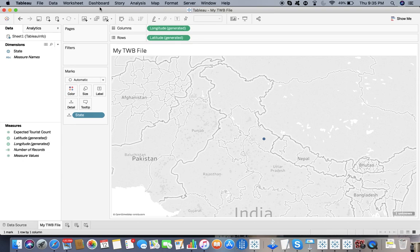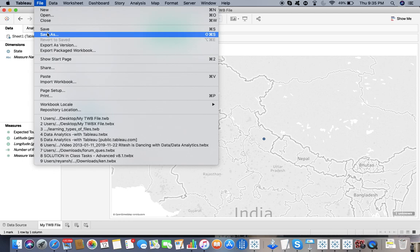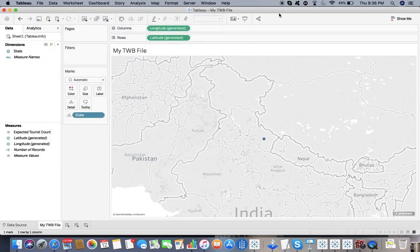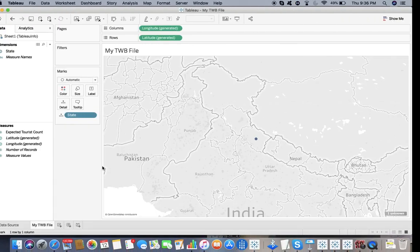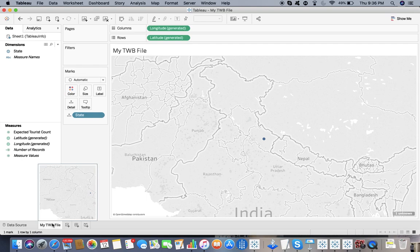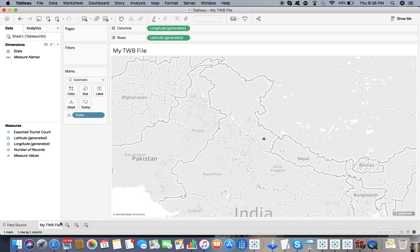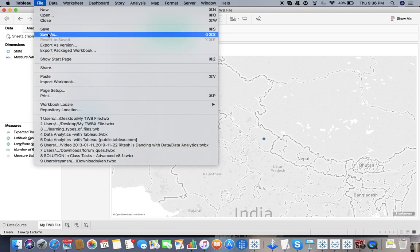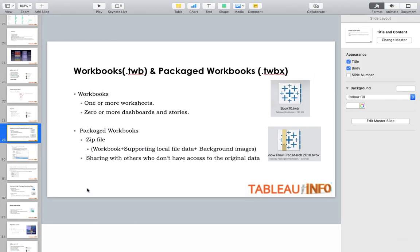This is my TWB file. It's a plain, simple dashboard where I would drag the state over there, and you can see. What I've done is I just saved it to my desktop. The definition is it can have one or more worksheets or zero or more dashboards. Whether you want to add a dashboard or not doesn't matter, you are in a position to save it.